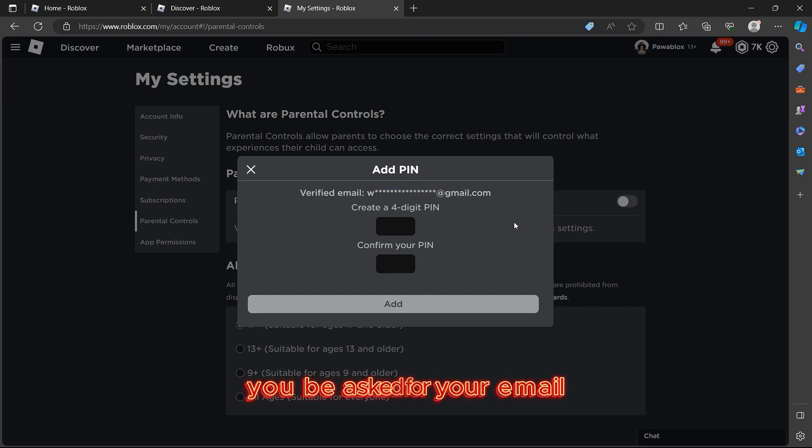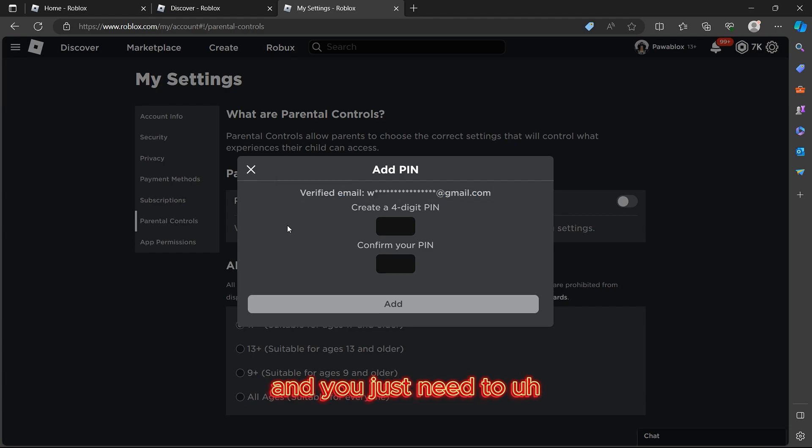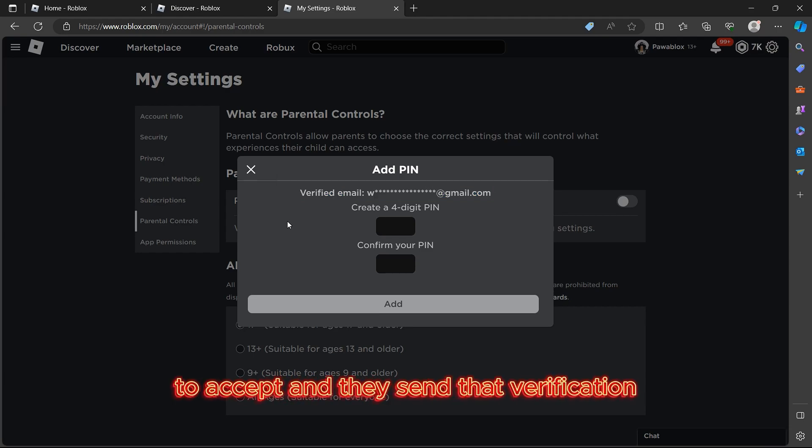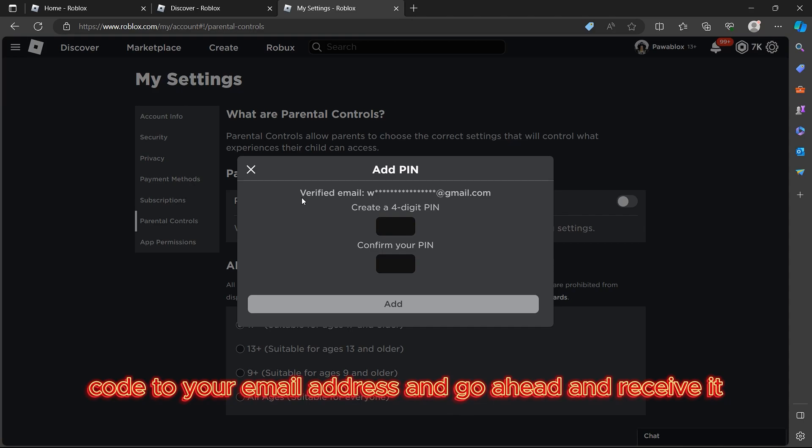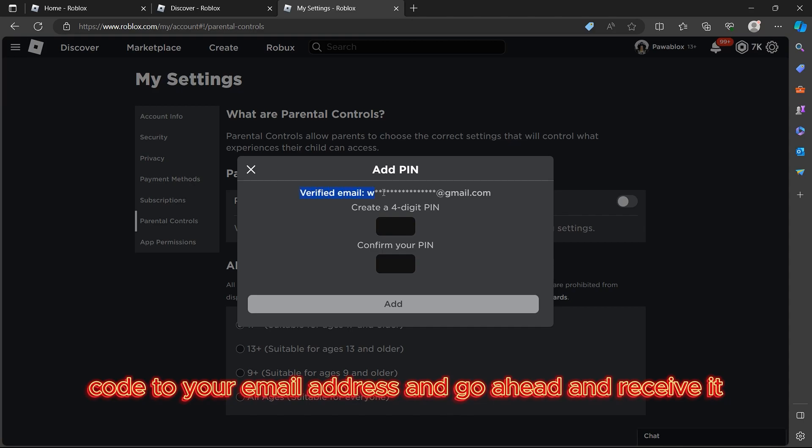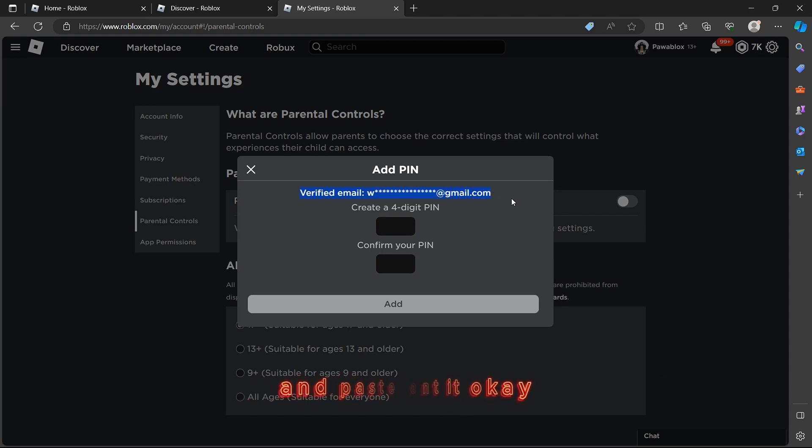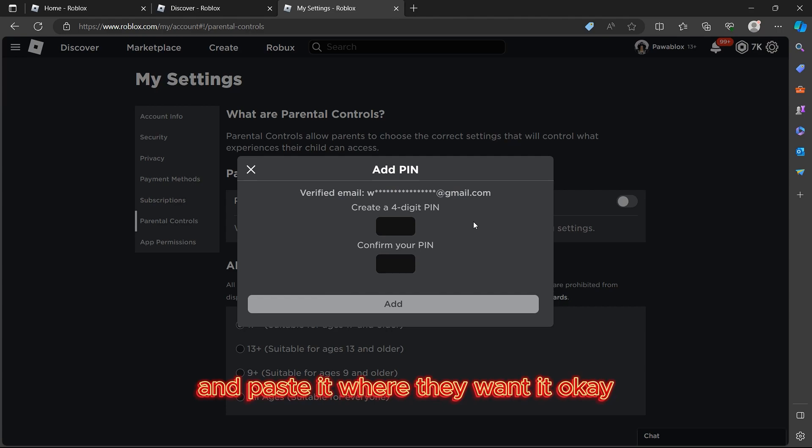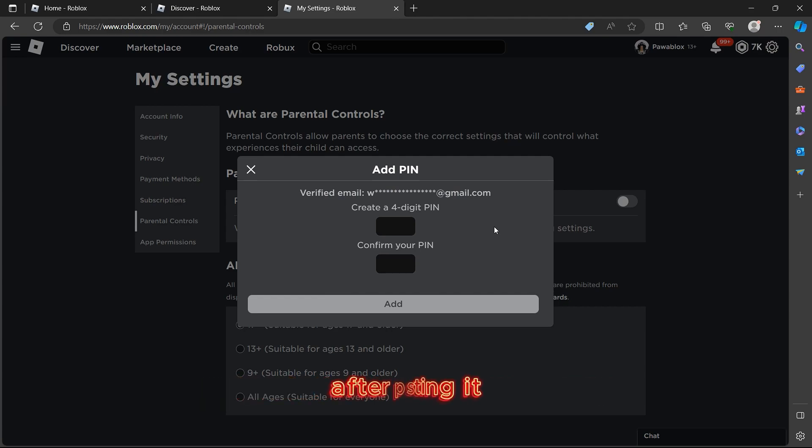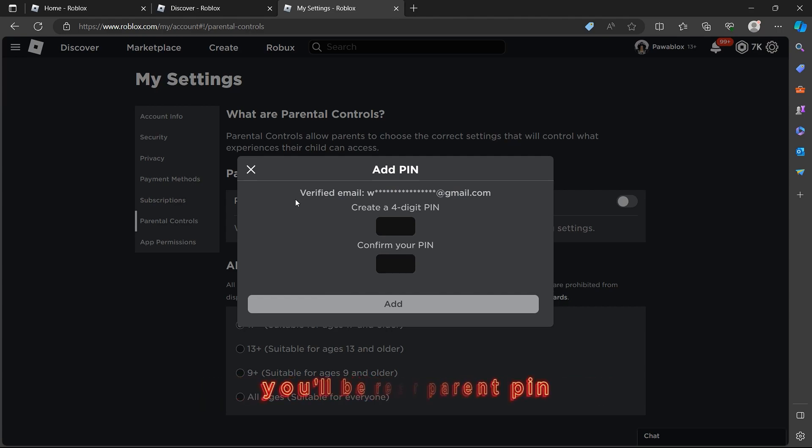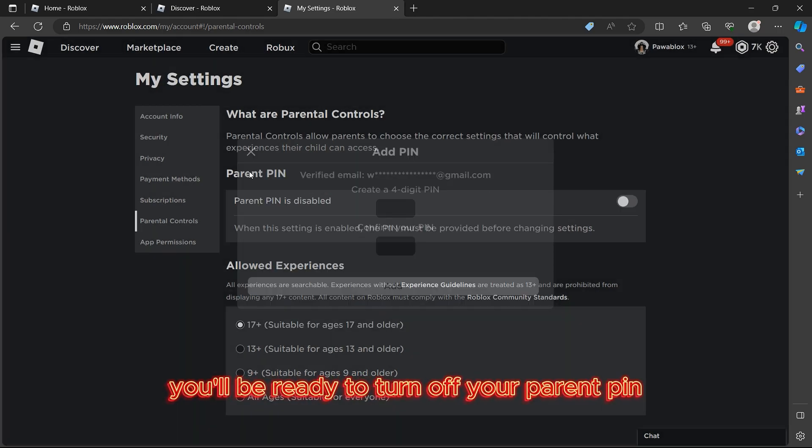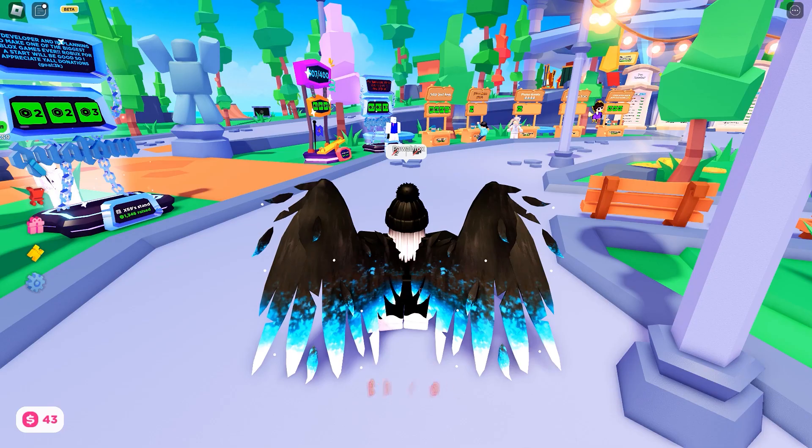They'll send that verification code to your email address. Go ahead and receive it, come back again, and paste it where they want it. After pasting it, you'll be ready to turn off your parent PIN.